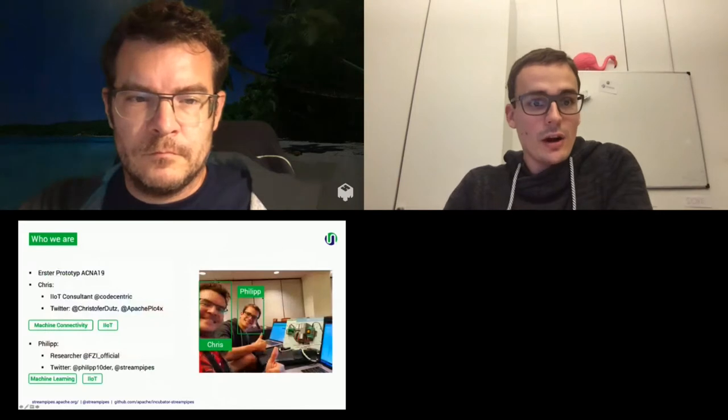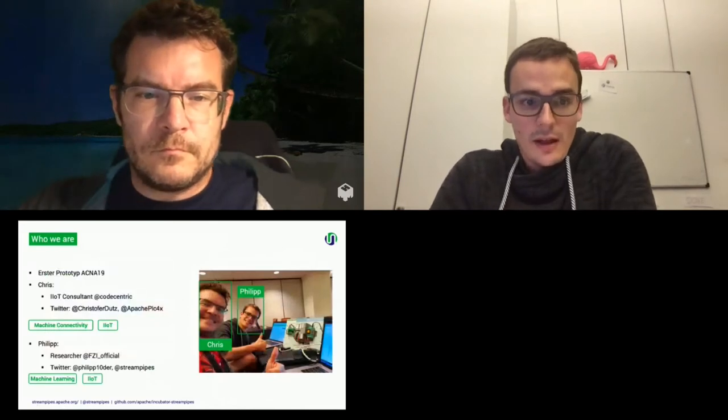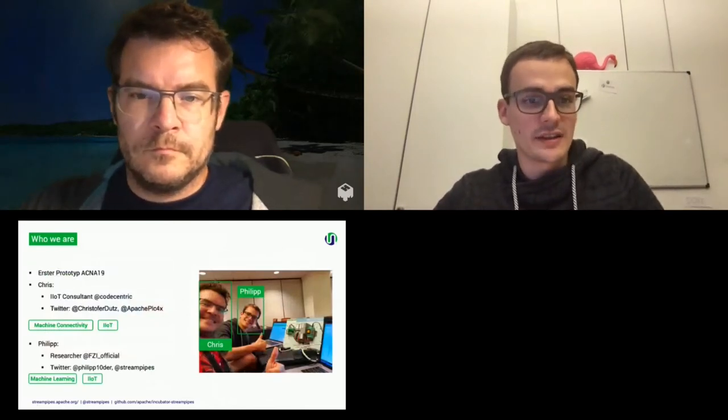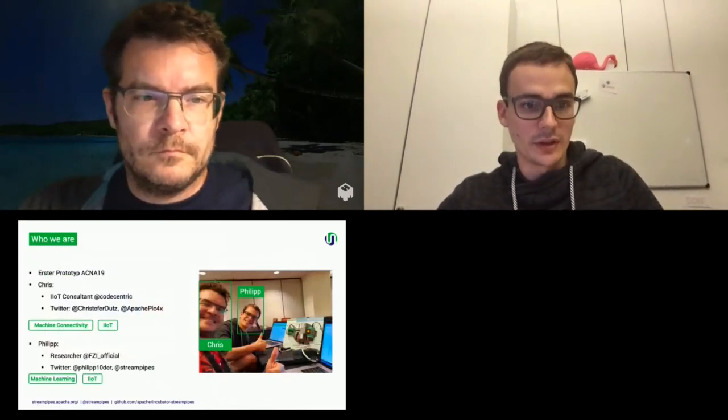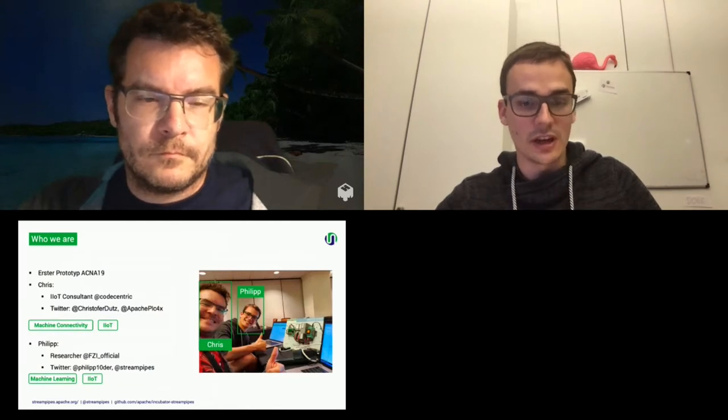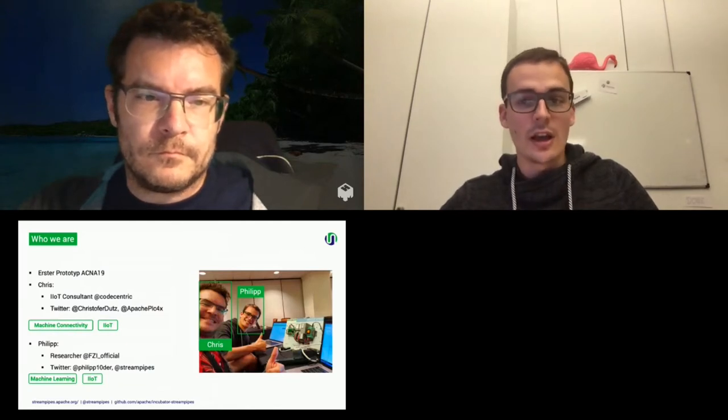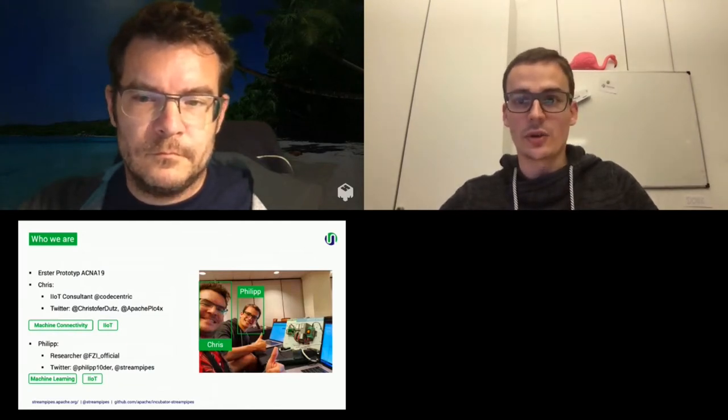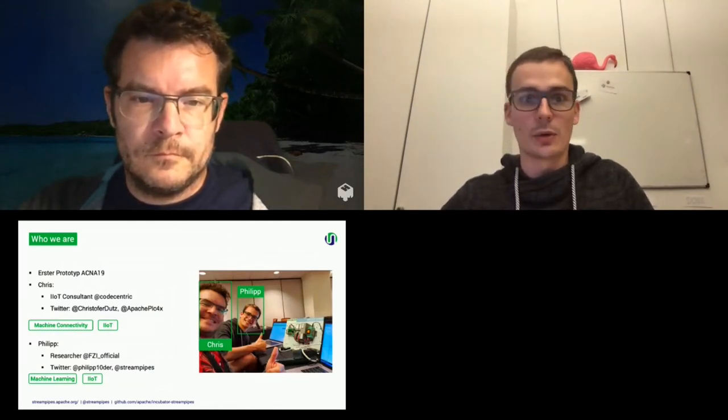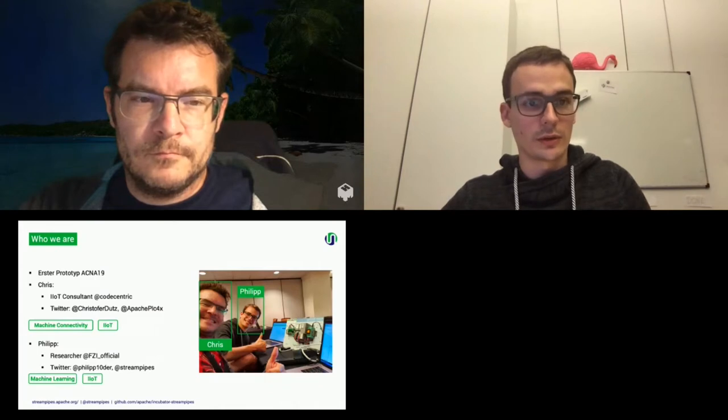So who are we? It's me, I'm Philip. I work as a researcher at the Research Institute in Karlsruhe. And this is a joint talk with Chris. So maybe you want to introduce yourself?